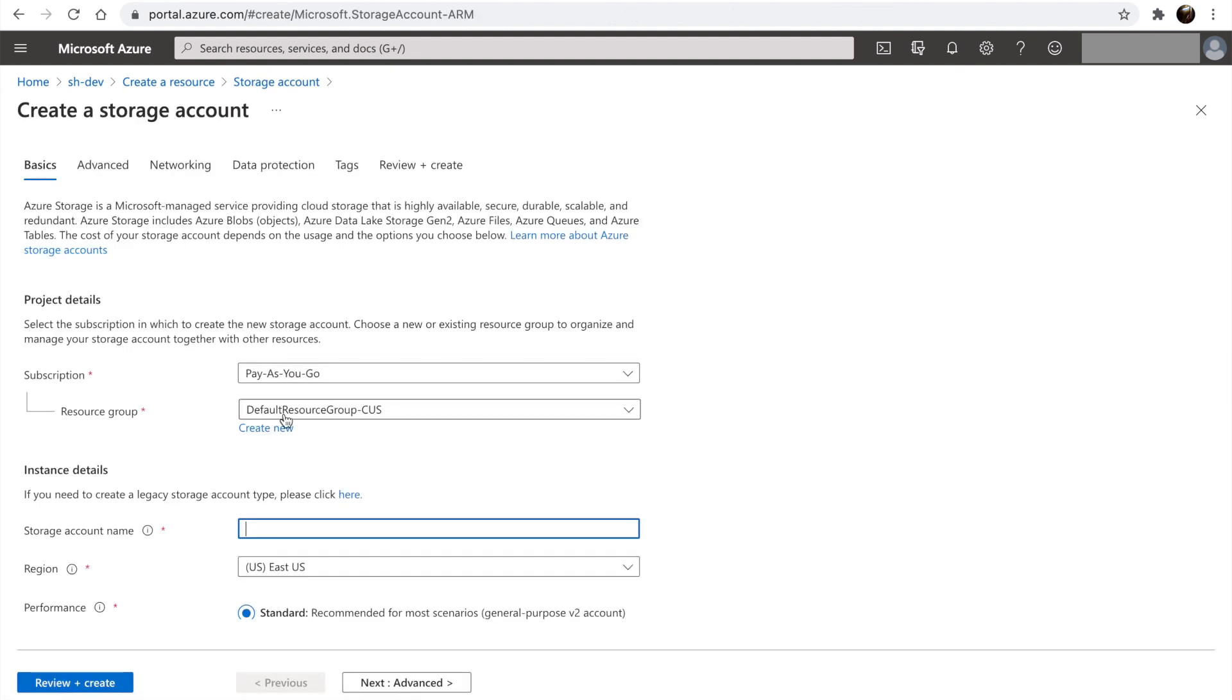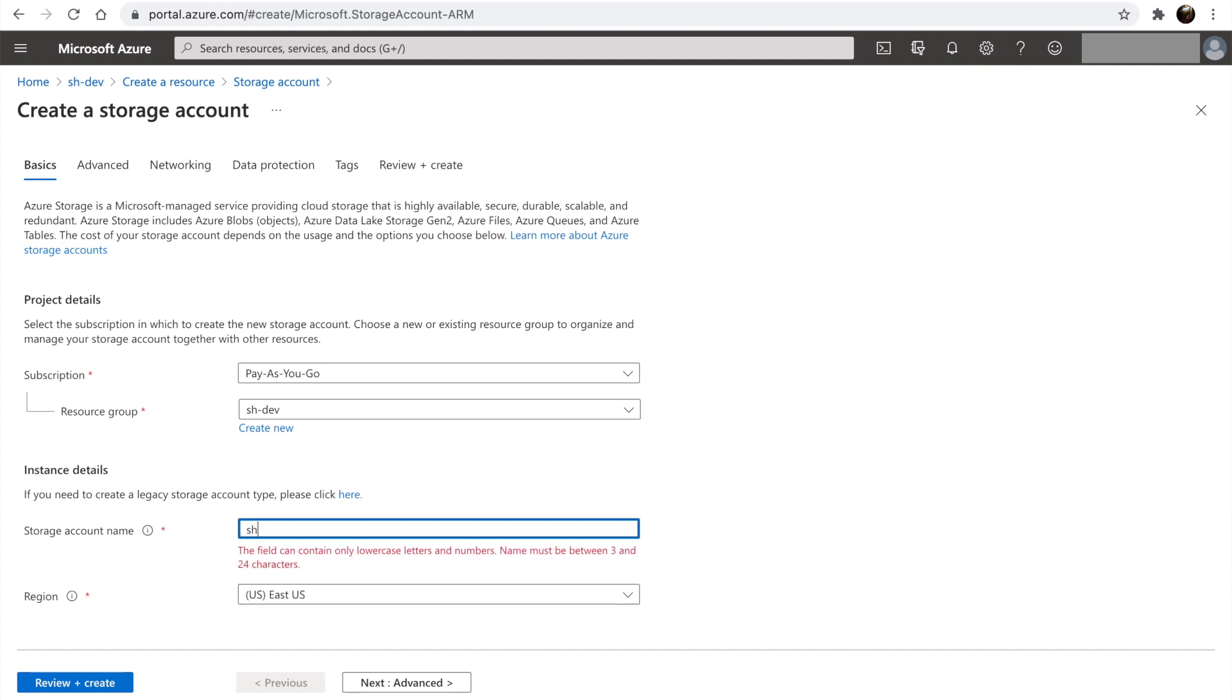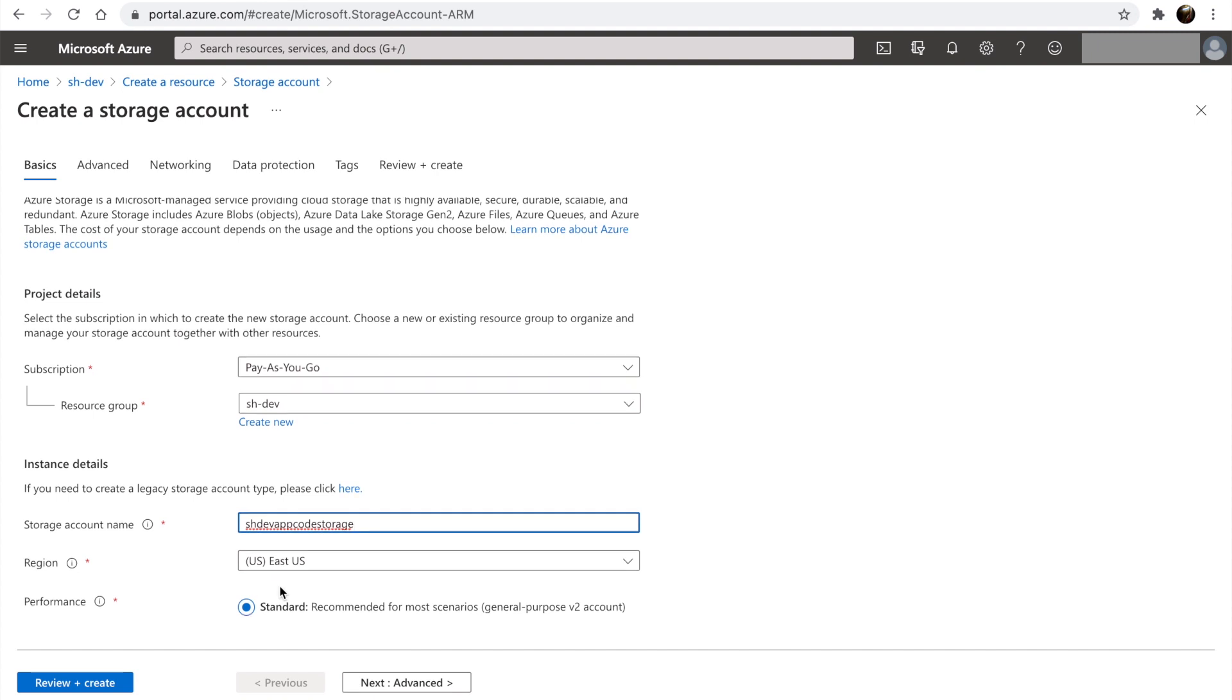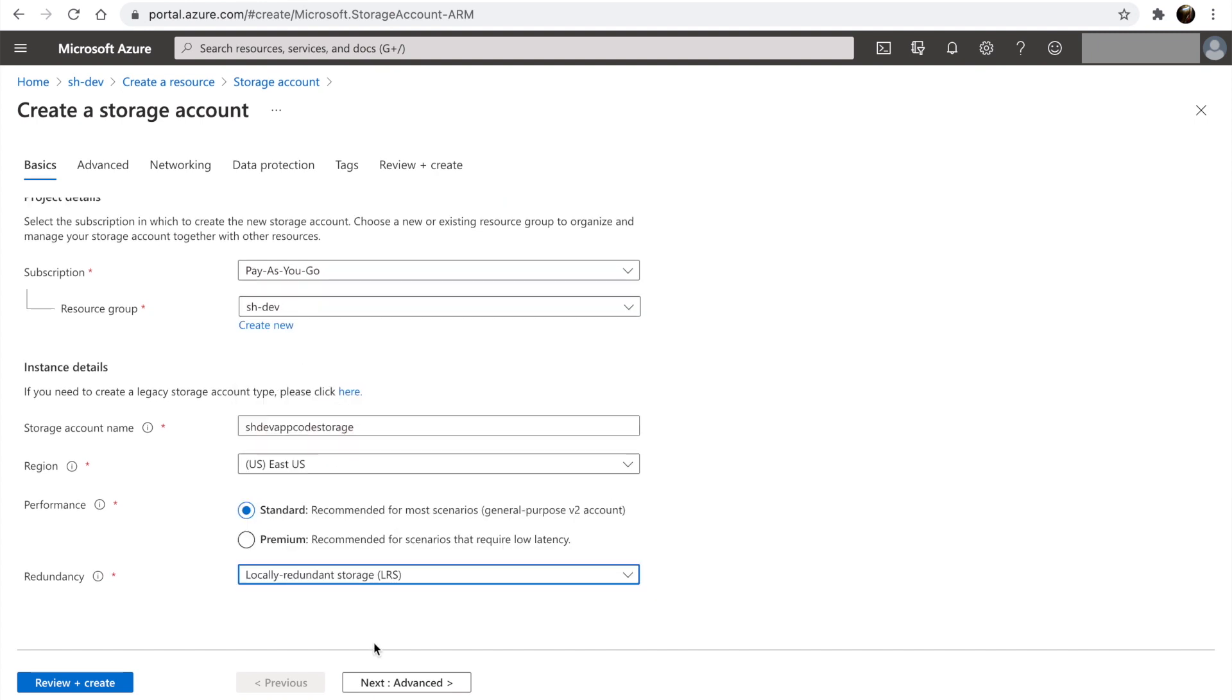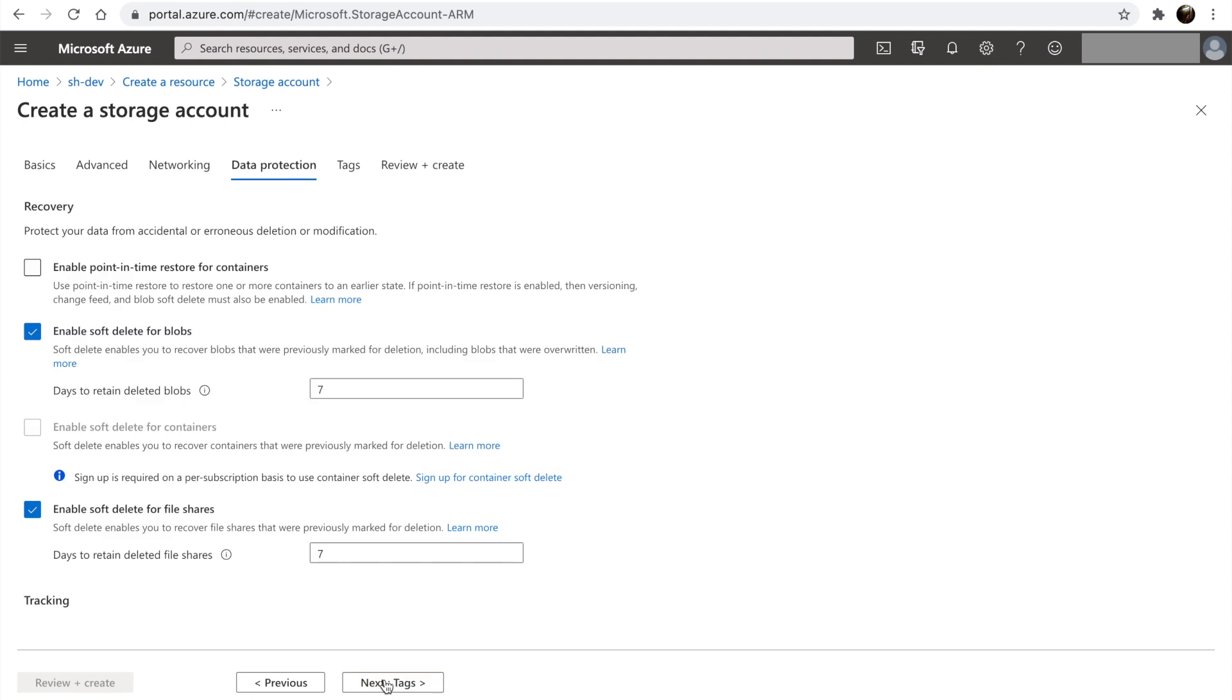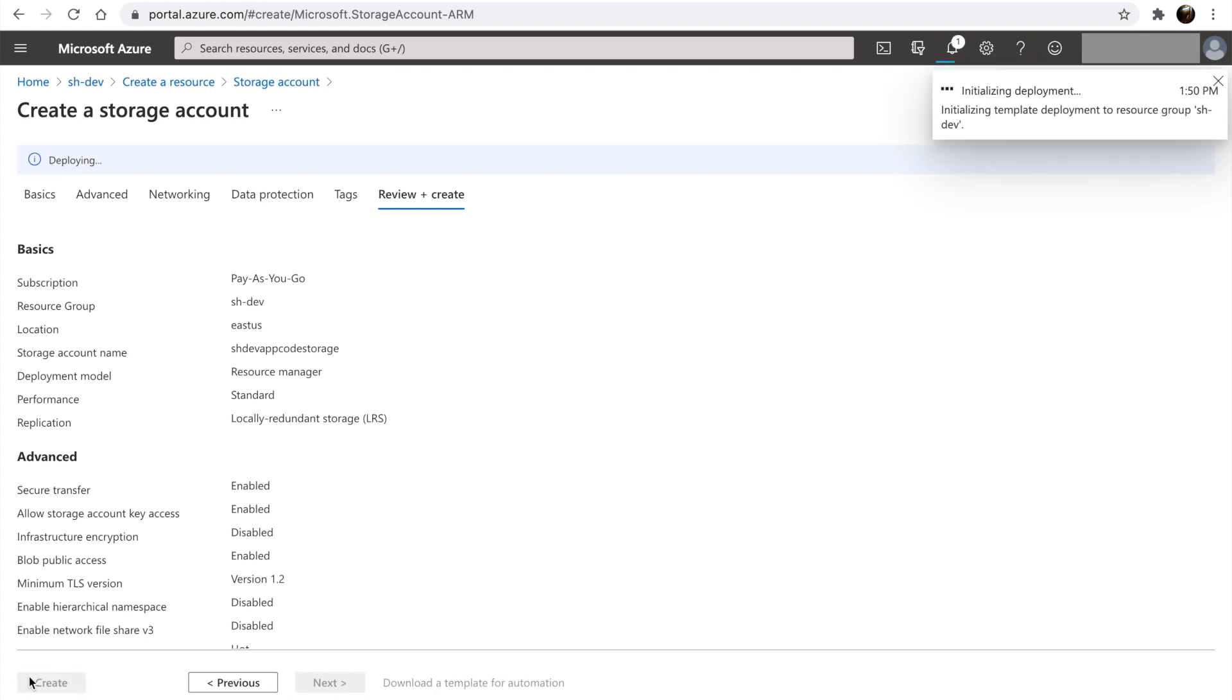Let's choose the resource group. Let's name our storage account. Let's change the redundancy settings. Let's skip the rest of the settings and go to review and create. Let's create.